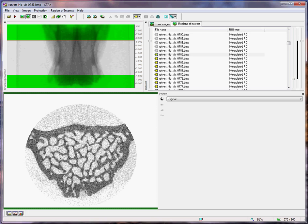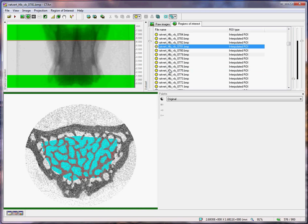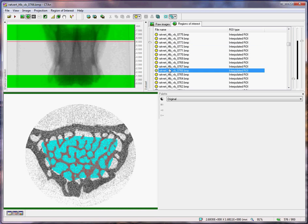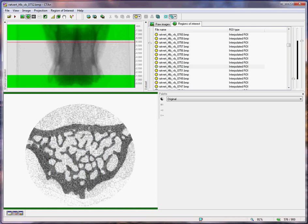Note that we leave a margin between the endocortical boundary and the trabecular bone, to make sure that we don't include any cortical bone in the trabecular region. Excluding a small amount of trabecular around the side is not such a problem.